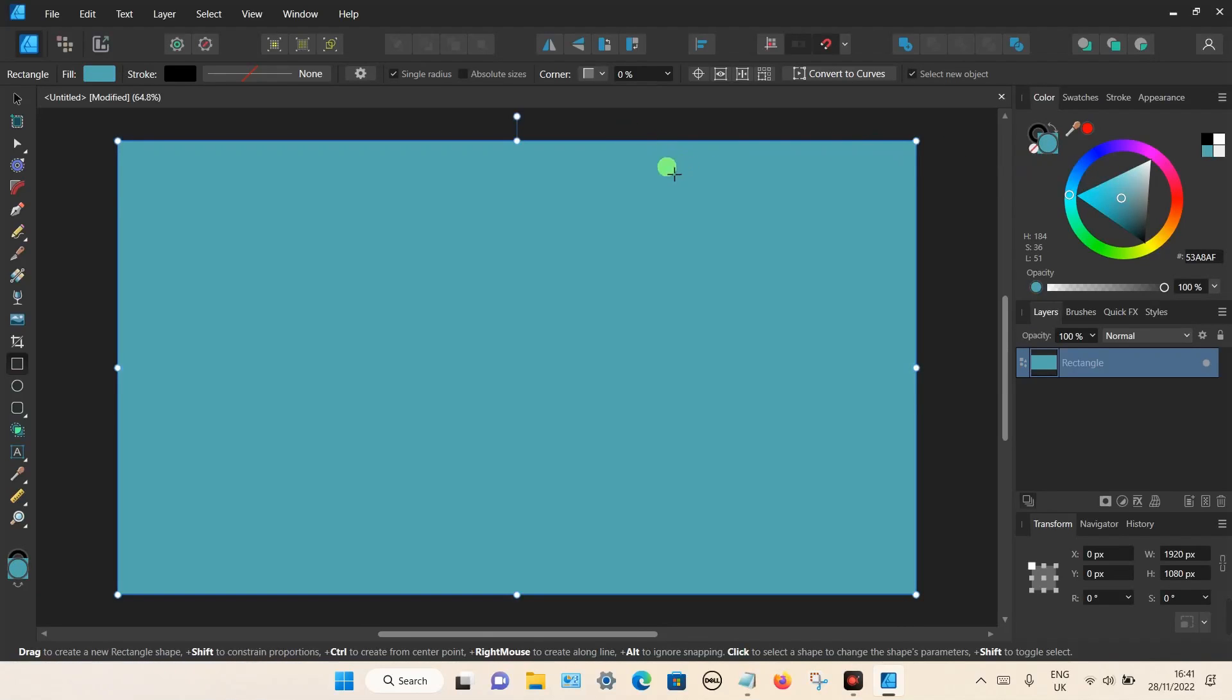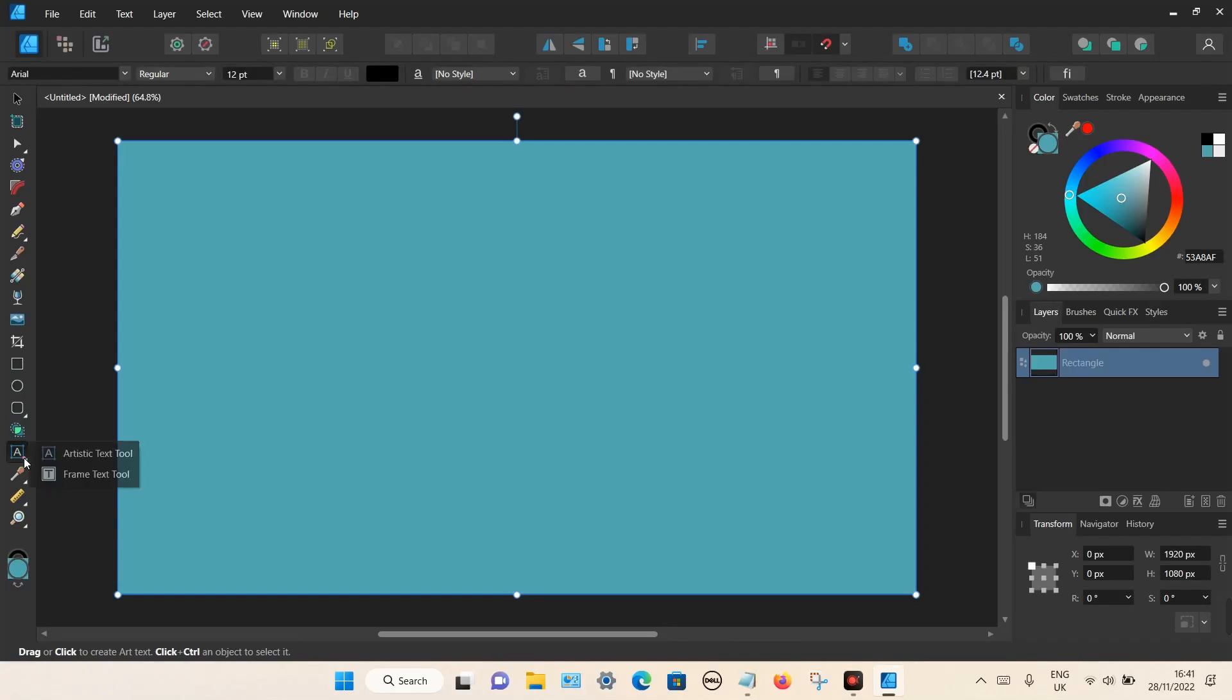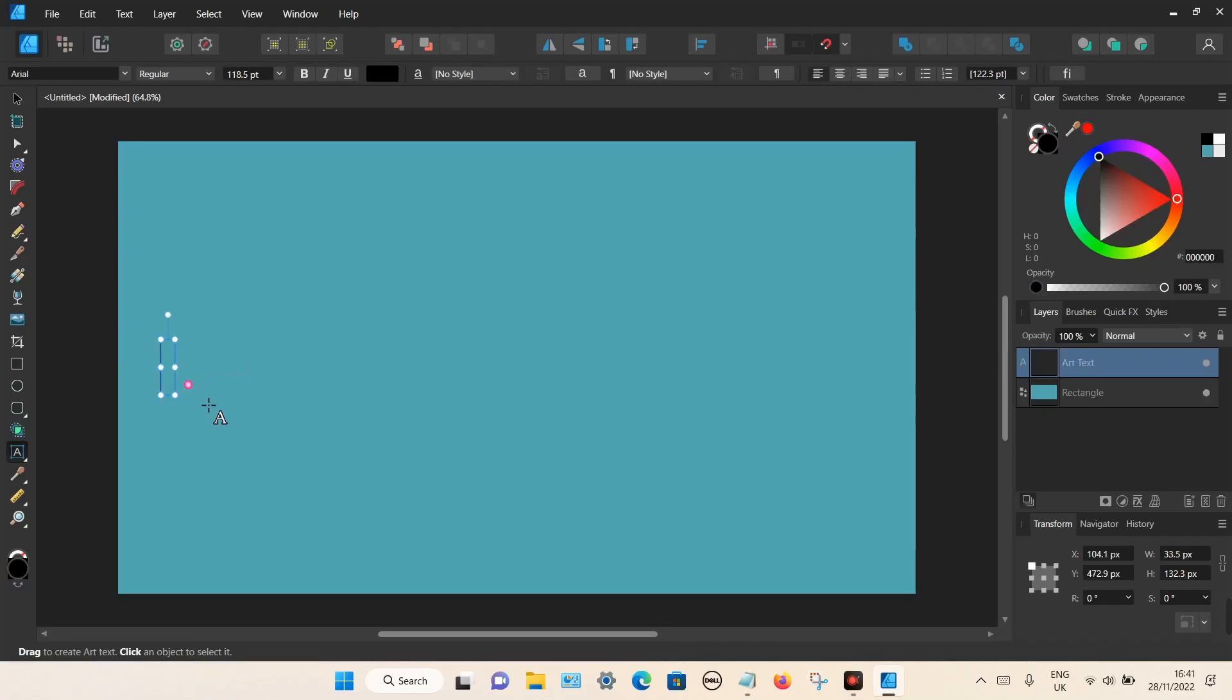Now I'm going to add some text. Go to the text tool on the left hand side. It doesn't matter whether you choose artistic text tool or the frame tool as both options will work. Let's now add some text.